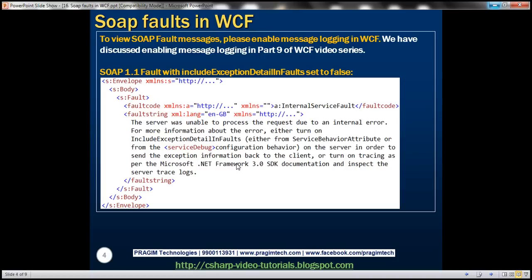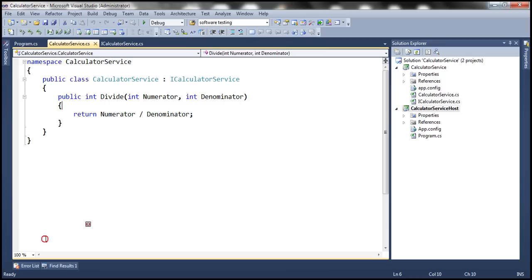To view the SOAP fault messages, we need to enable message logging in WCF. We discussed how to do that in part 9, so if you're new to enabling message logging, please watch part 9. Let's flip to the calculator service that we worked with in the previous session.